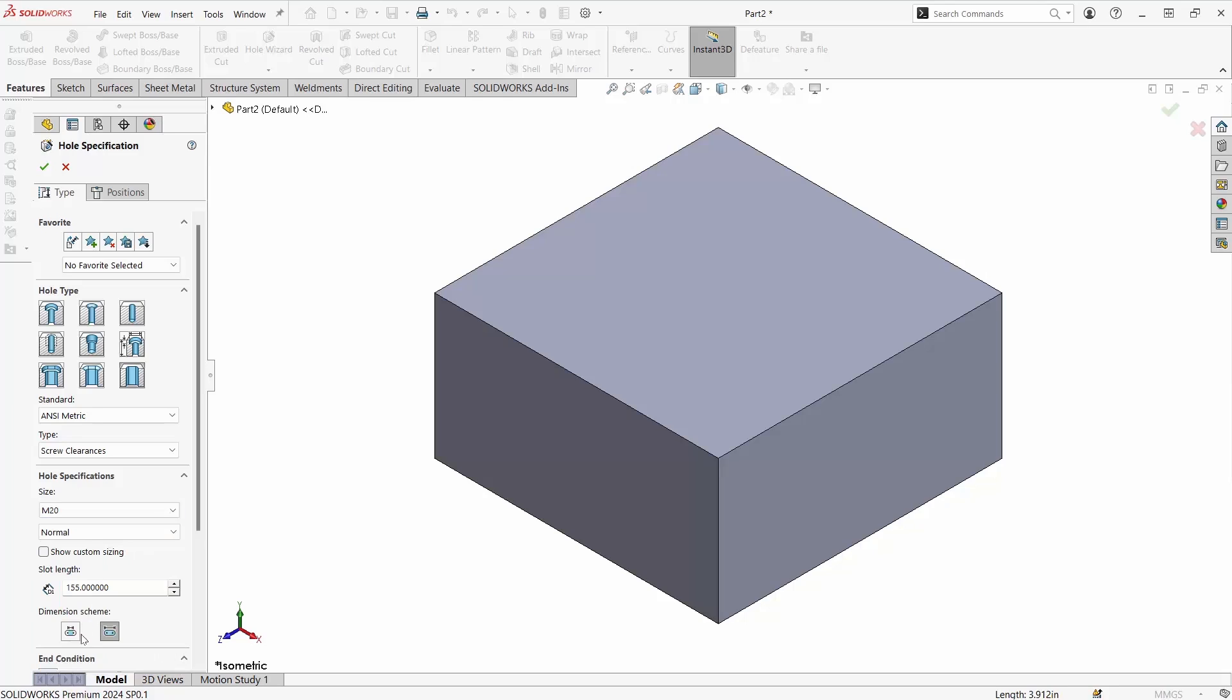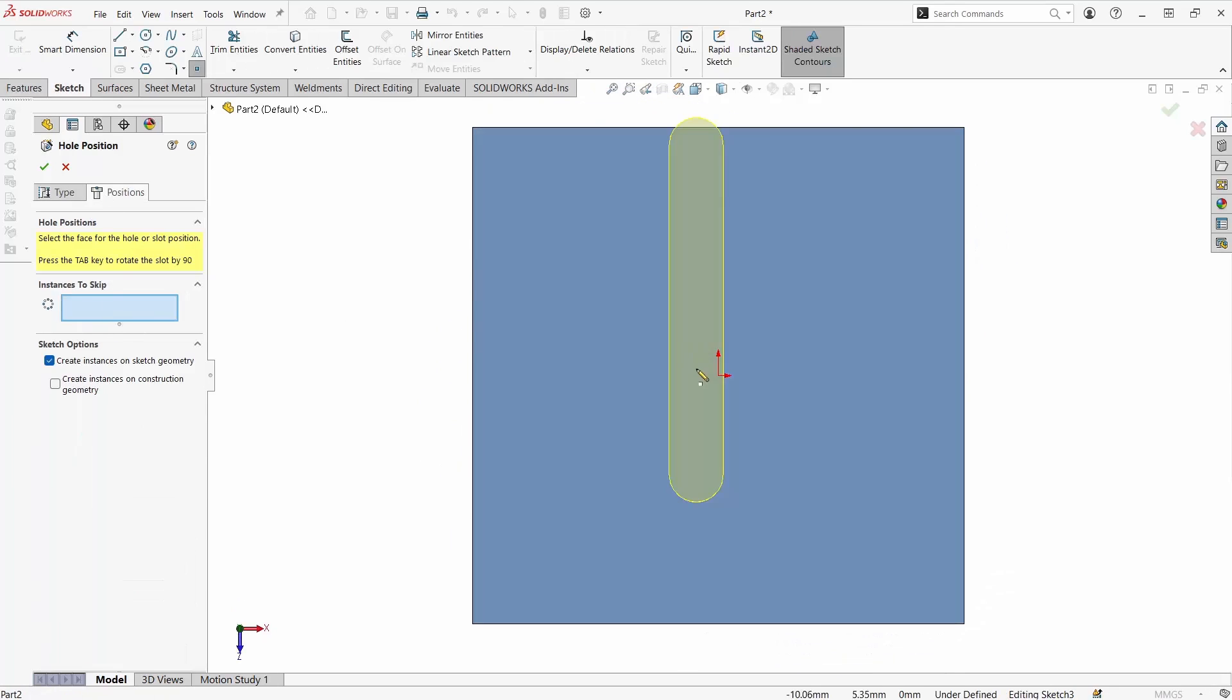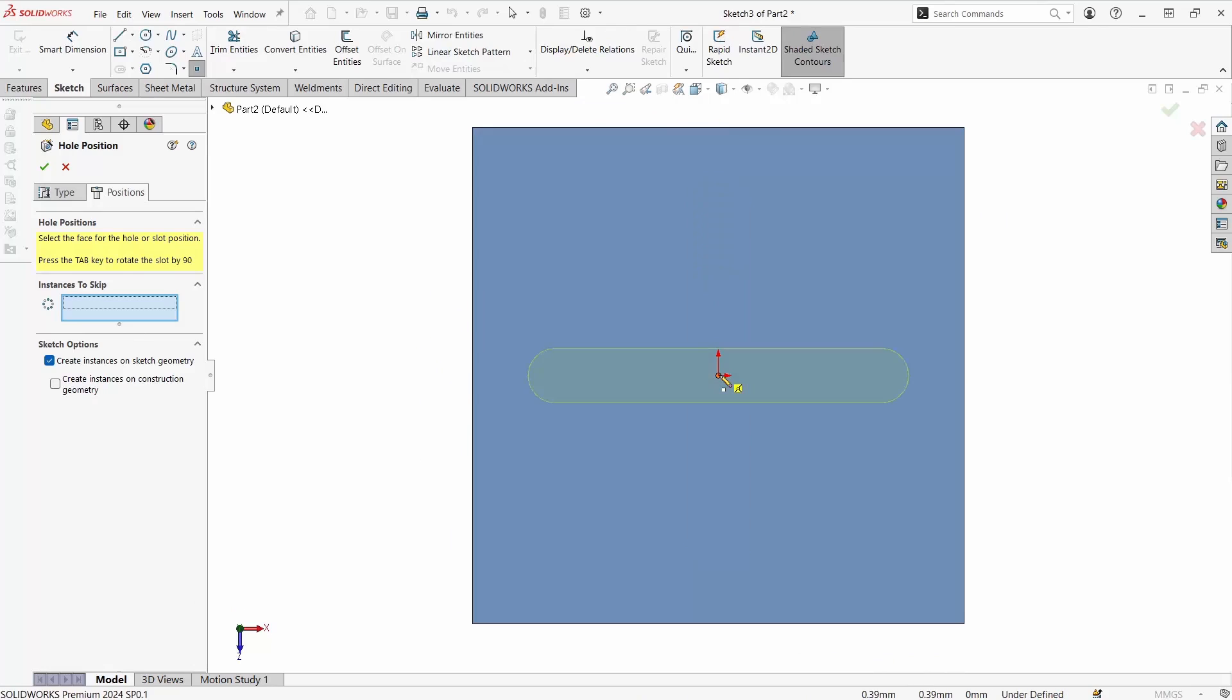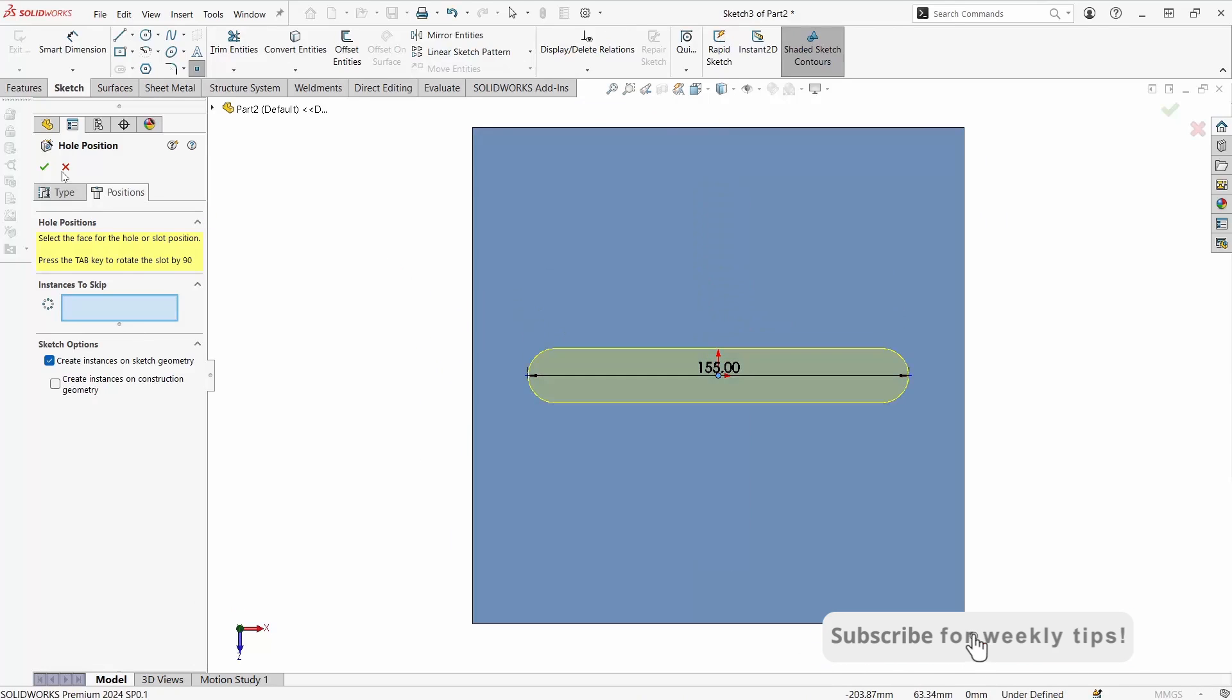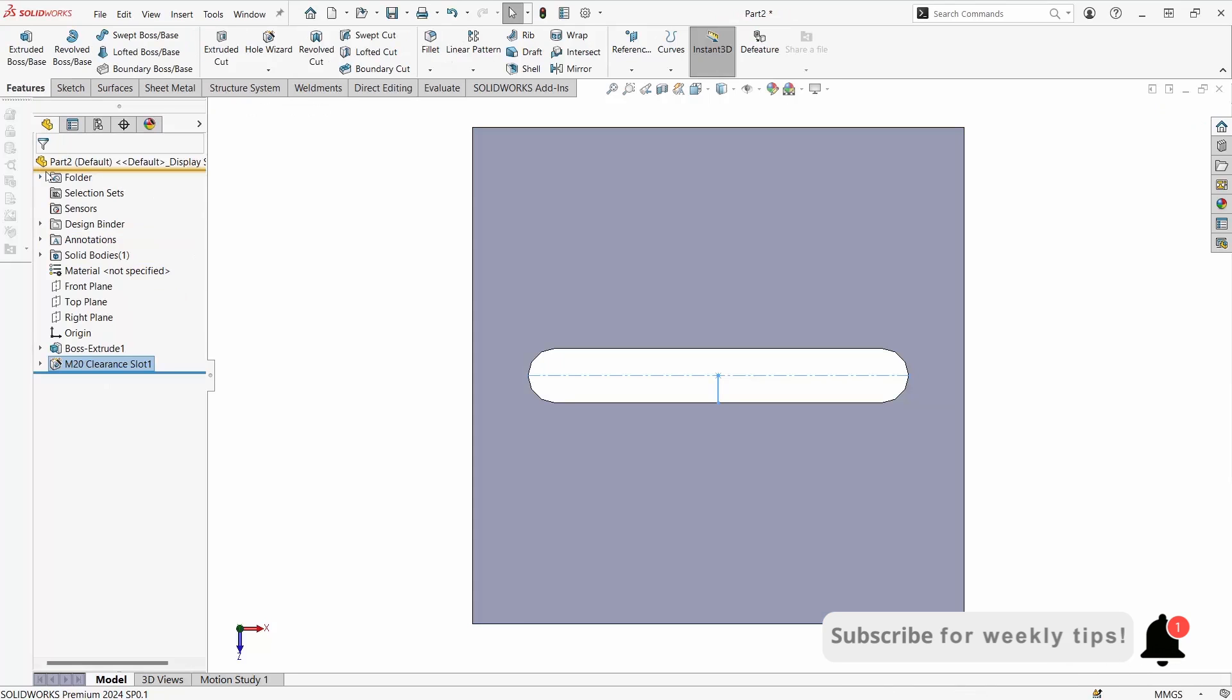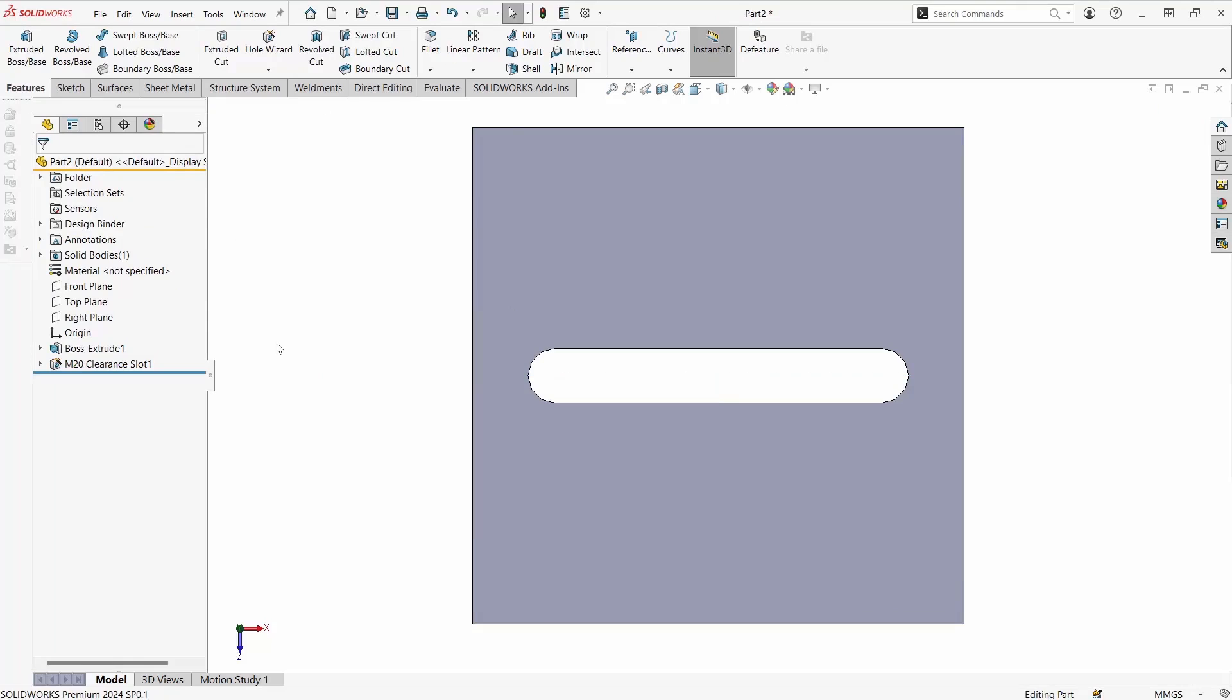We can change to standard metric sizes and then we can even choose our position that we would like to use the hole for. Hitting tab will rotate about the center. Hitting check will immediately add the hole using a through all end condition or whatever end condition you may want to use.